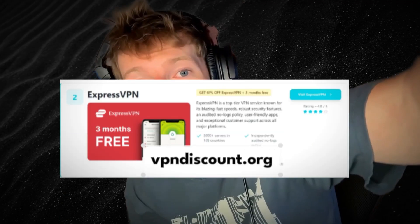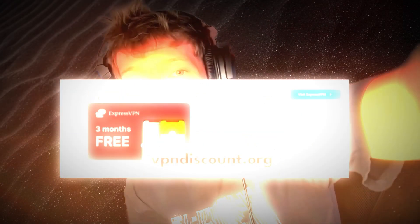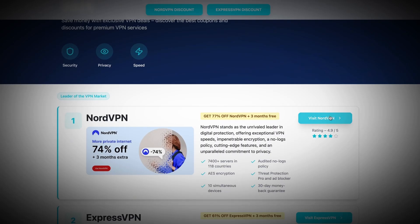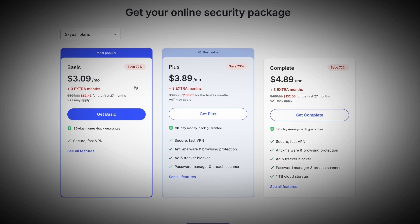They also have others like ExpressVPN, which is also really good. It's really simple to use the site — you just click the link, then buy the VPN and install it onto your PC, laptop, Mac, or even mobile device. There's no reason you shouldn't have a VPN in this day and age. Try it out and stay safe online.